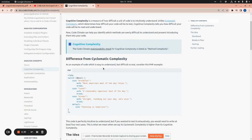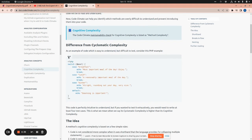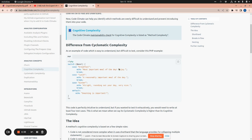The difference from cyclomatic complexity with the example code of PHP. We have this switch case. It's easy to understand. I believe the cognitive complexity of this switch is one. But cyclomatic complexity will be one, two, three, four. So, we need four test cases to fully cover the switch case. But it's easy to understand. This is a big difference between cyclomatic complexity and cognitive complexity.